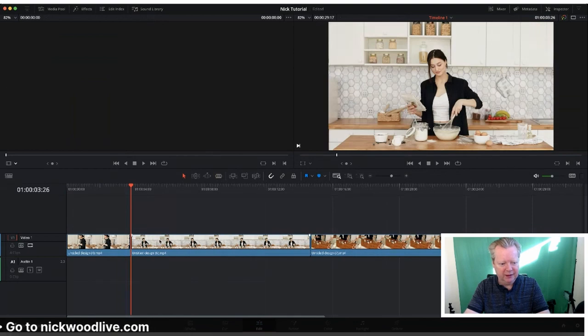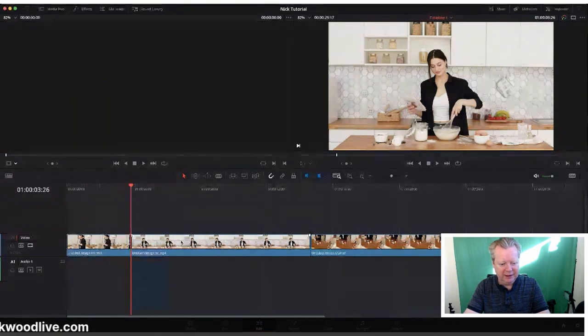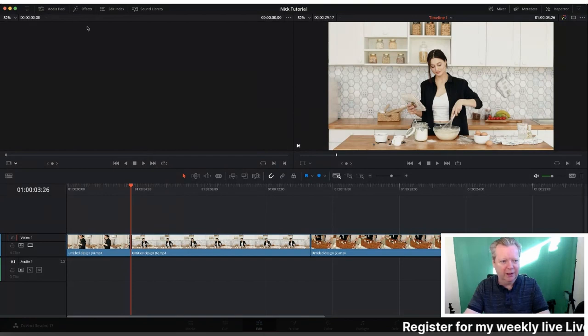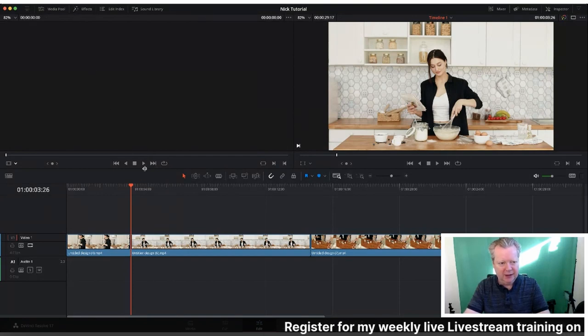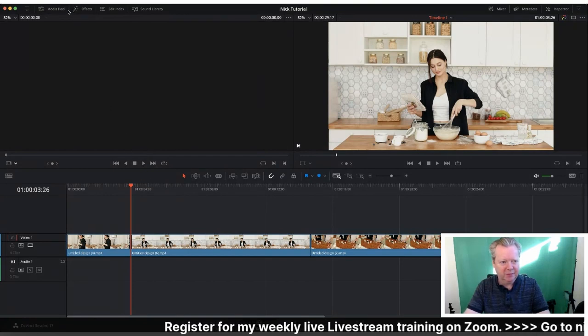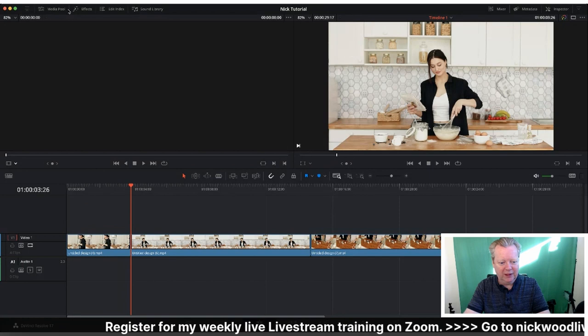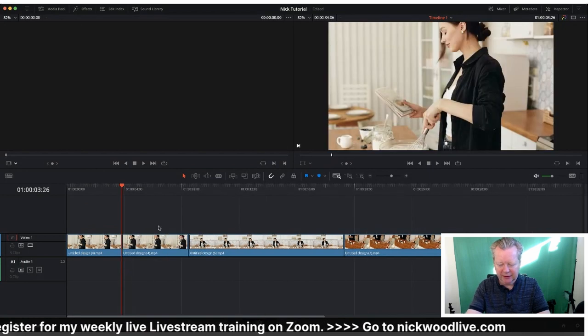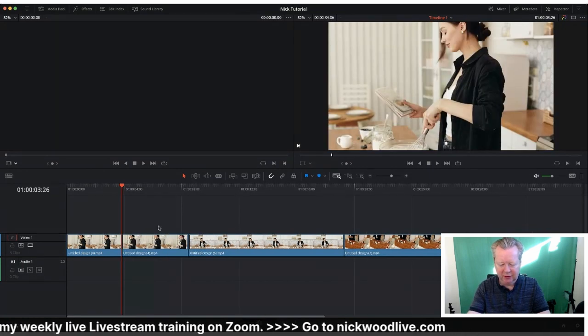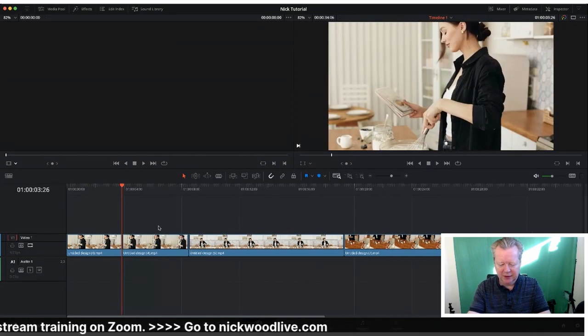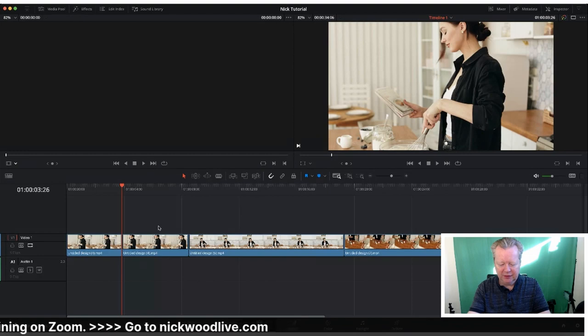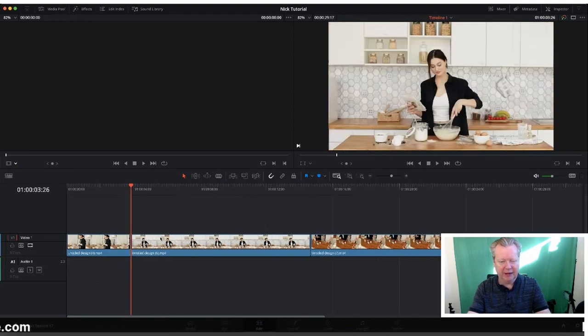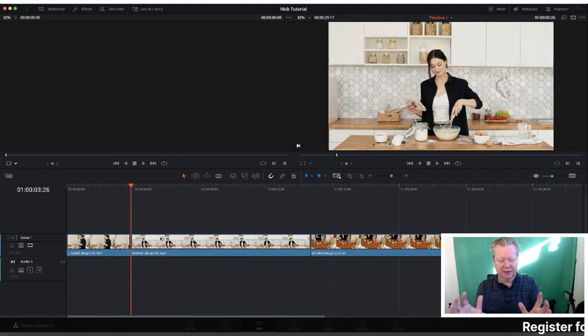That will bring the next clip to us. Or we can actually do it on our keyboard. On the Mac, it is Shift+Delete. So we highlight it, Shift+Delete, and that ripple deletes it. That just brings it all back together.